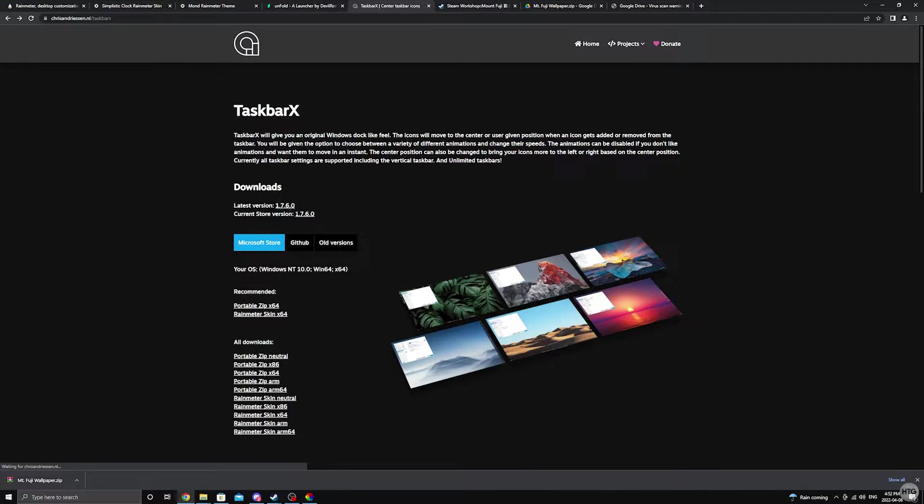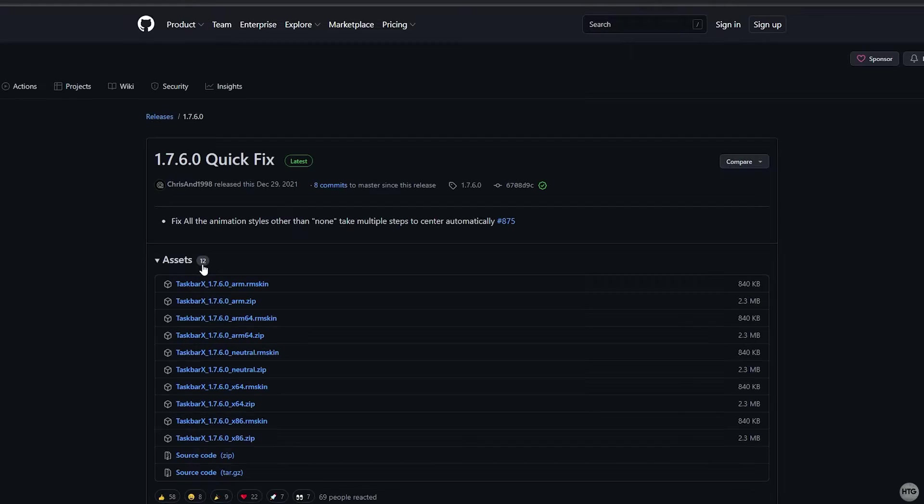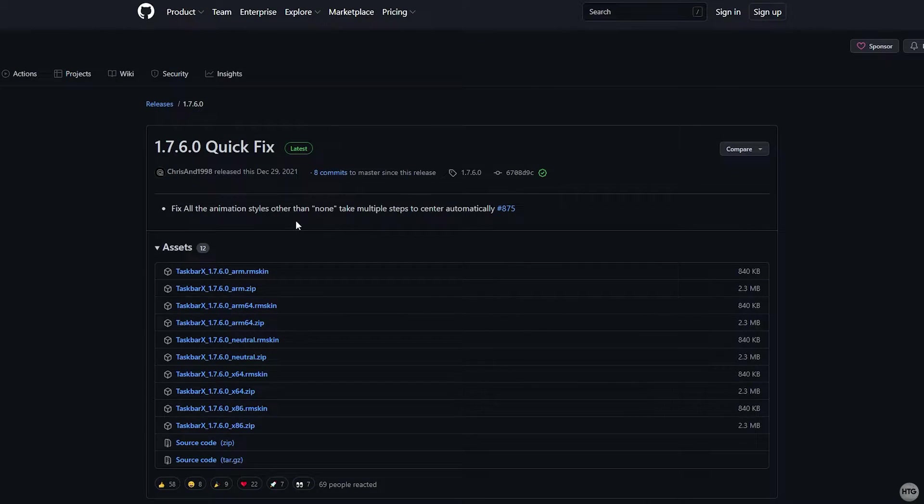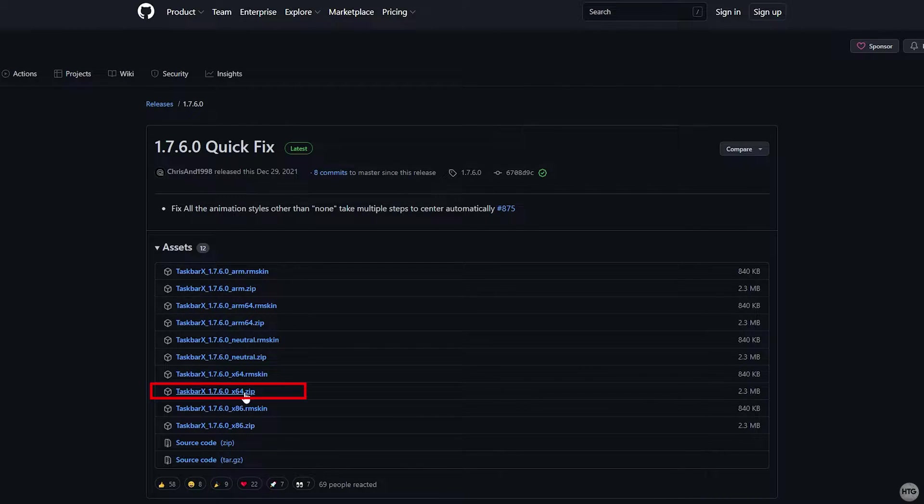I'll leave a link to download TaskbarX in the description below. Once you're on this page under downloads, click on the latest version. This will redirect you to a github page and click on taskbarx64.zip to download it.